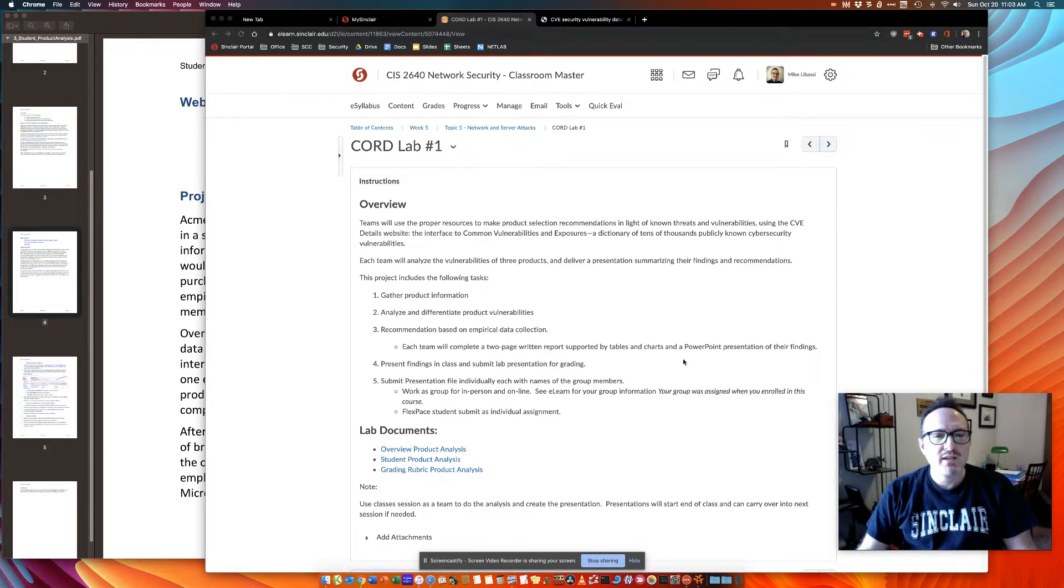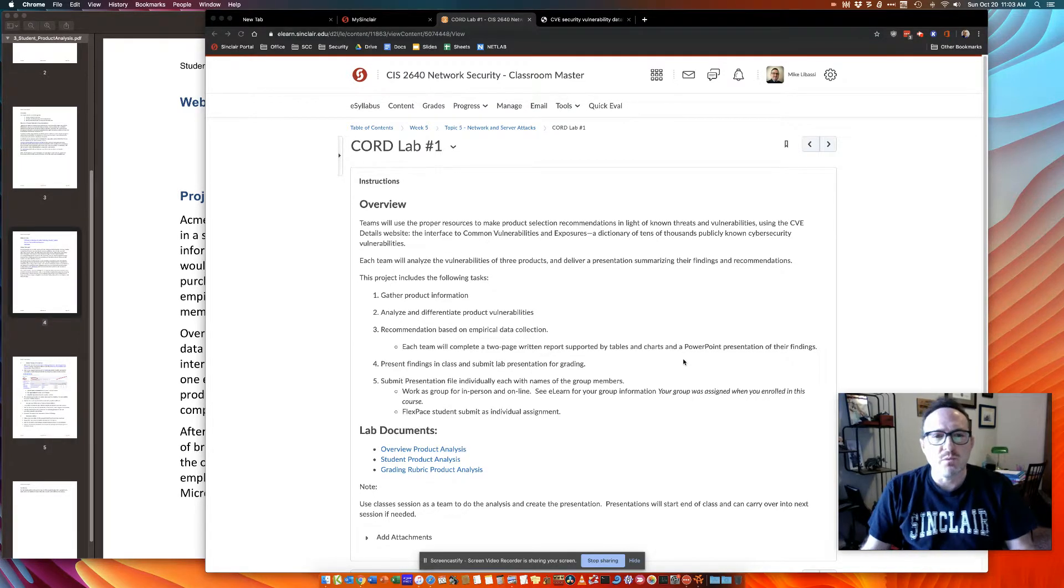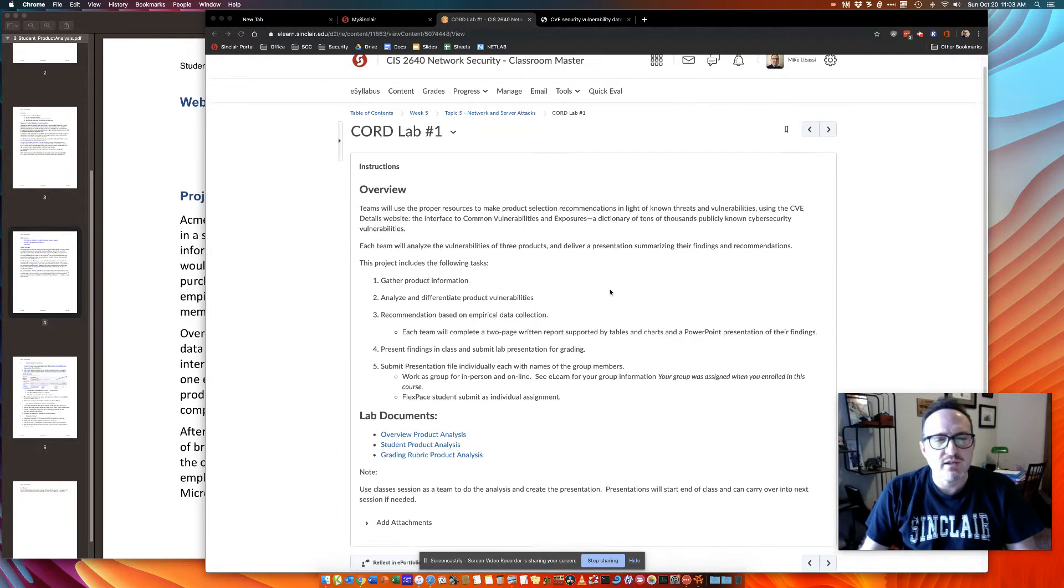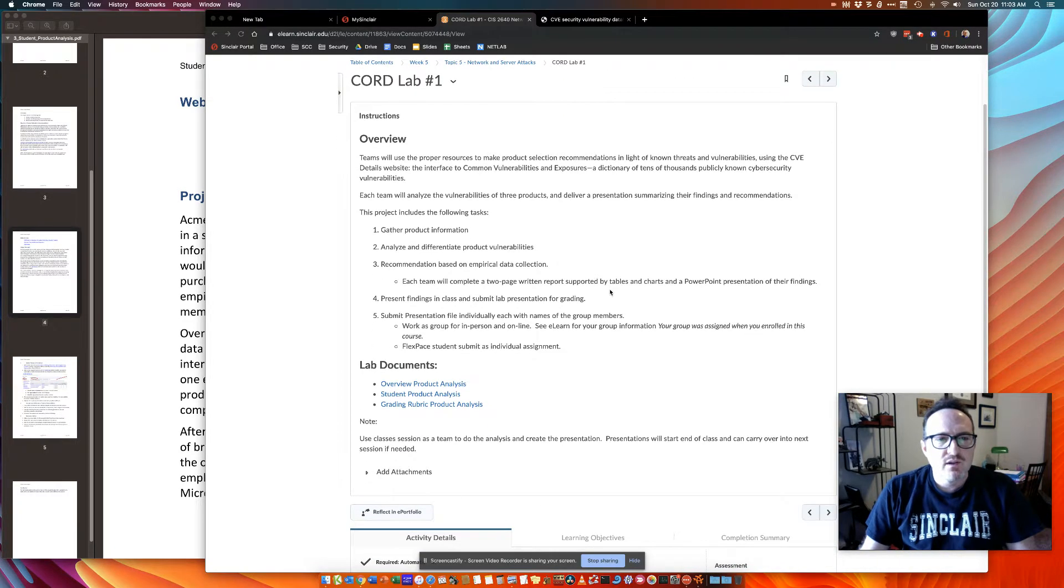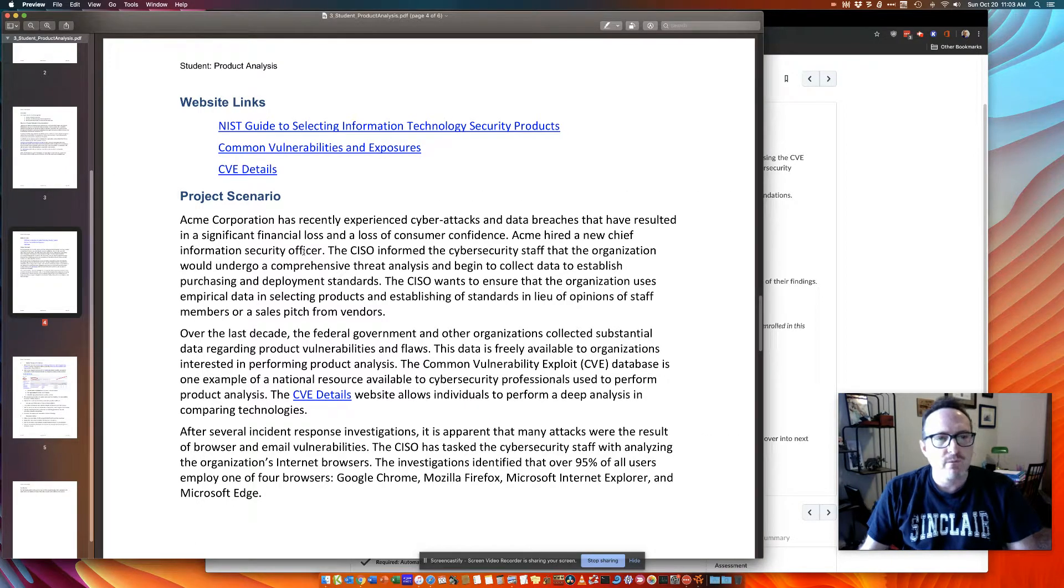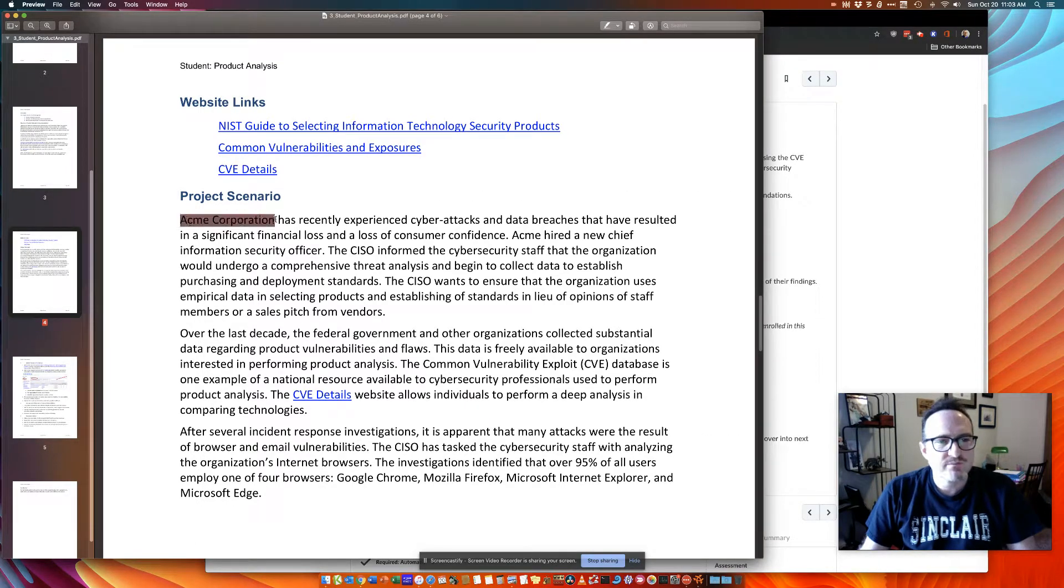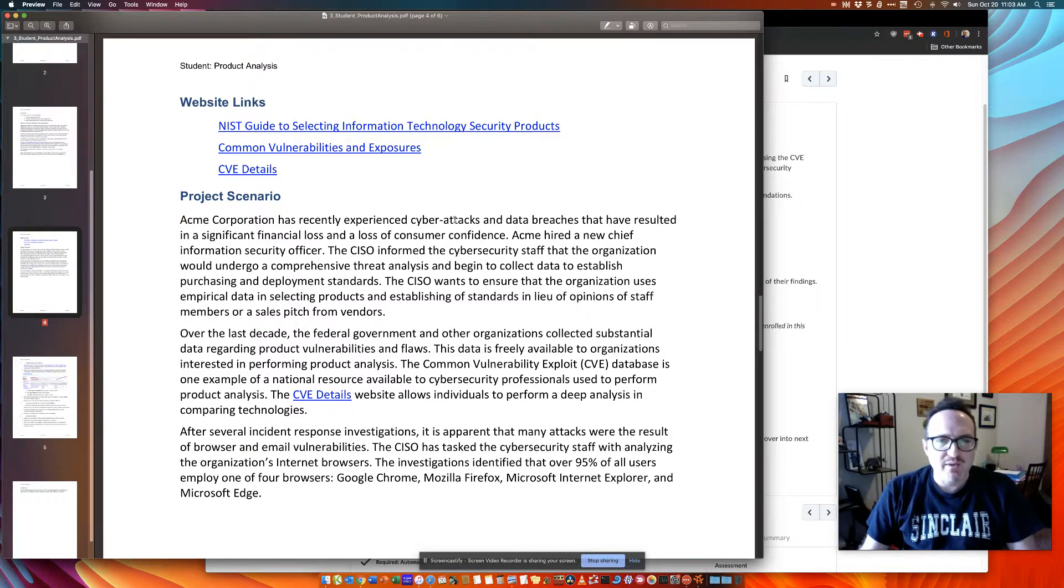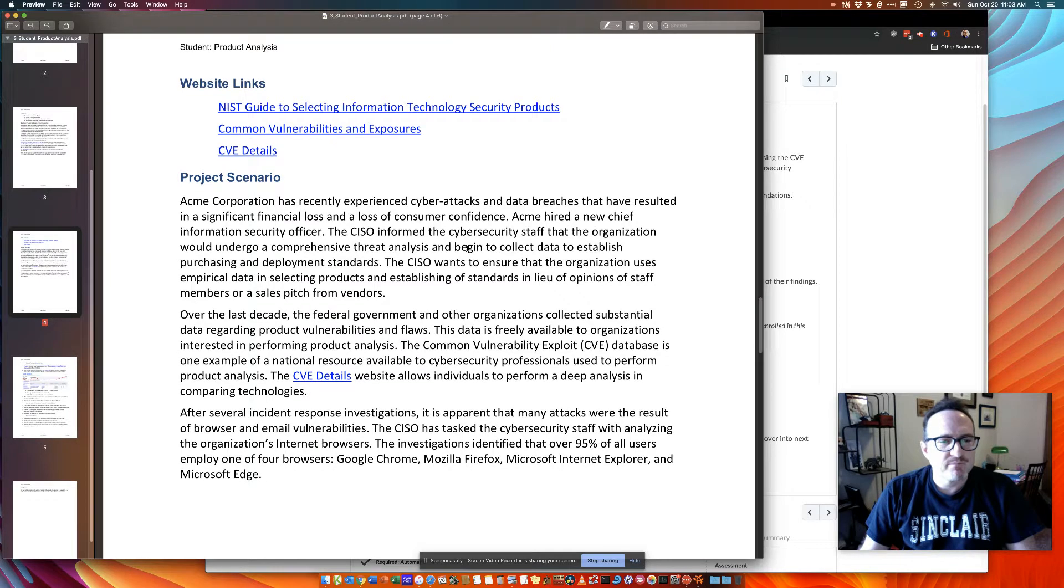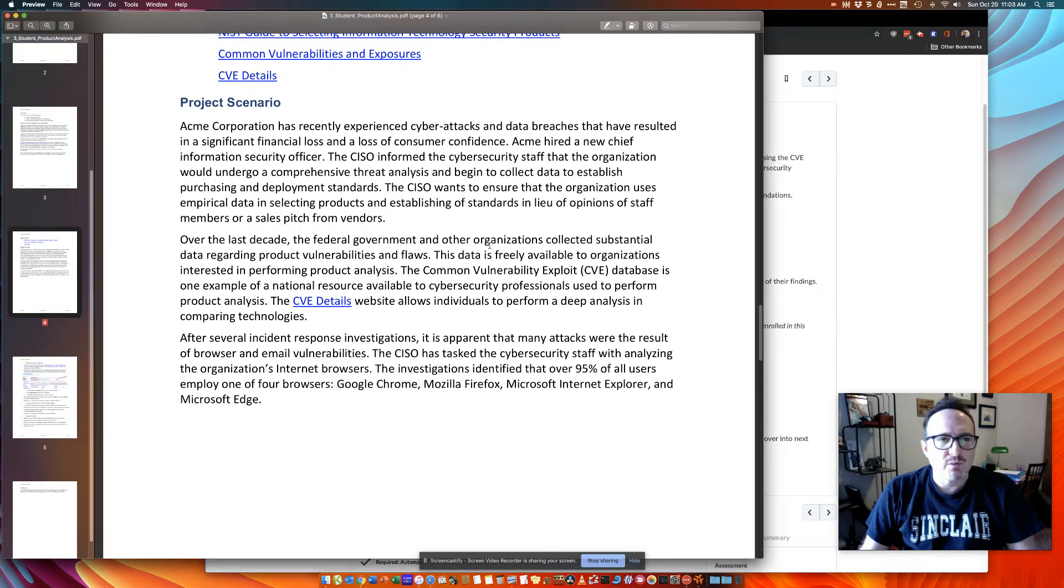Hello class, Dr. Mike. So I'm here to talk about Cord Lab number one, and let's get started so you get off on the right foot here as a team. So what we have here is a scenario. We are the Acme Corporation. You can see there's some background about recent cyber attacks and data breaches, but really what we're doing is a product analysis.